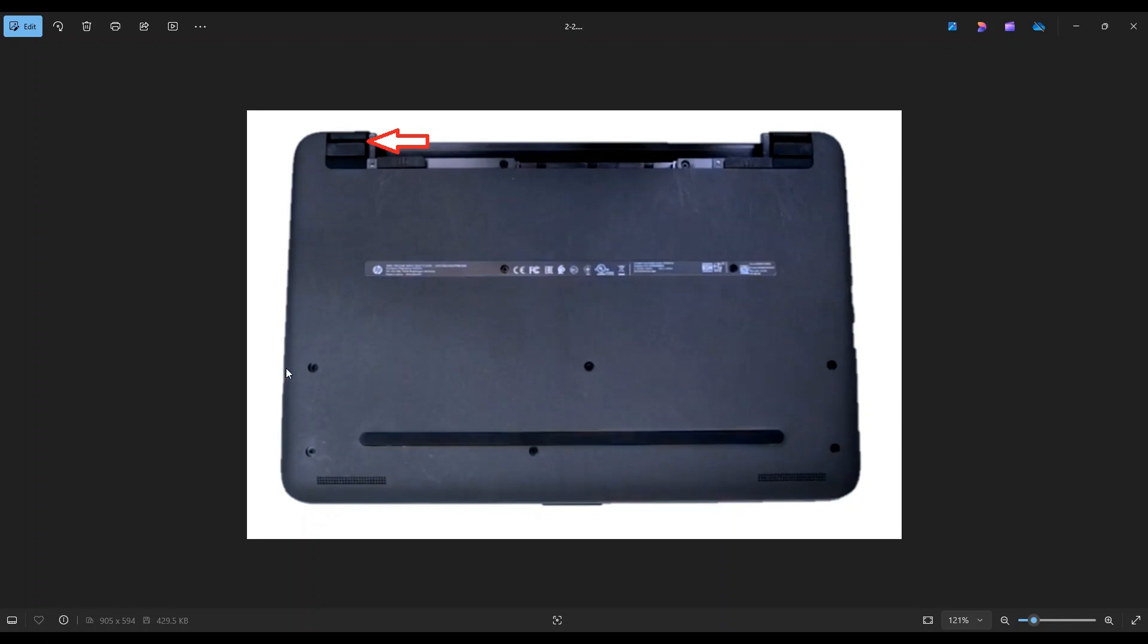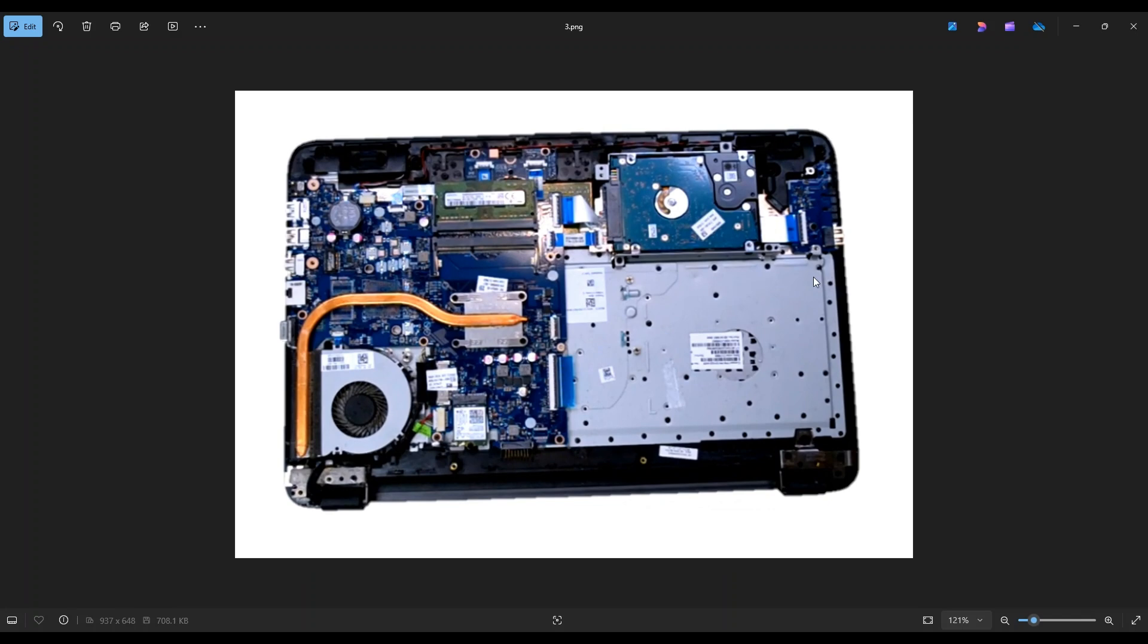And if you get stuck in one area, leave it, go around, and continue on in the other direction. After you get the bottom case off, this is what you're looking at for the inside of the computer.